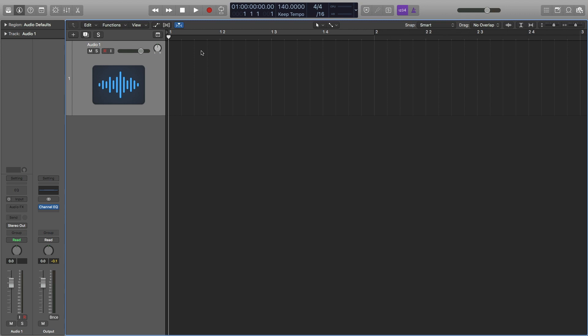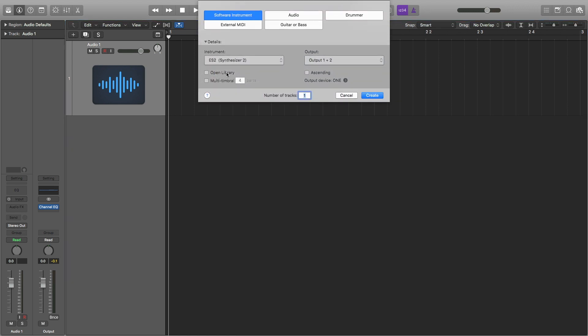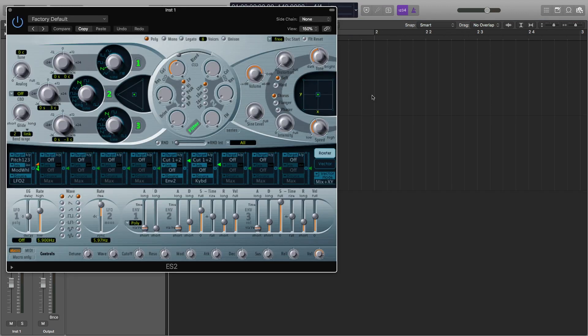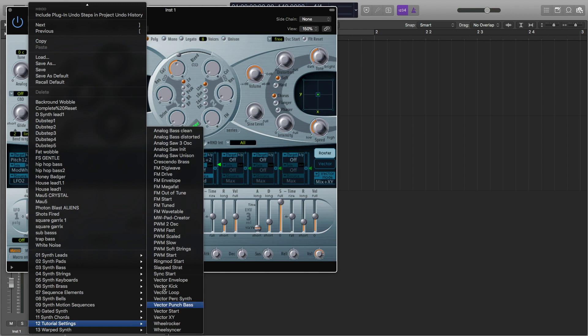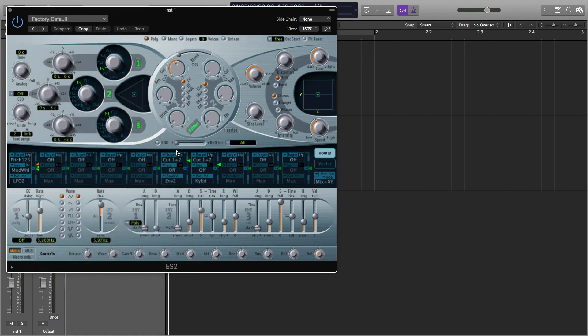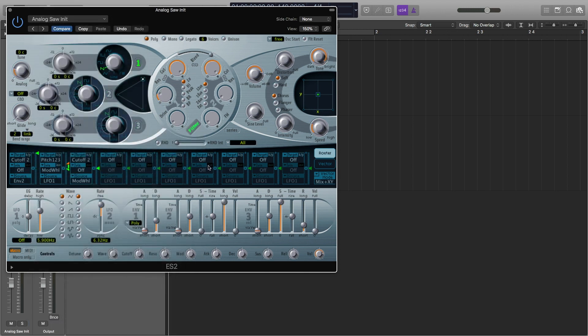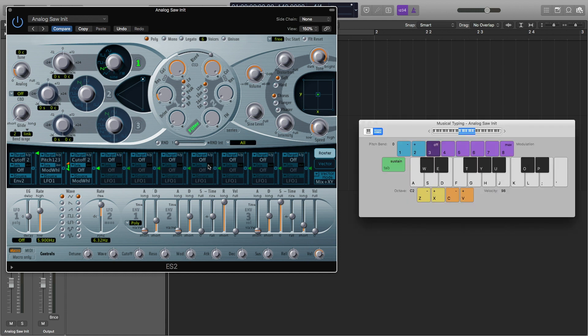First, we're going to make a new MIDI instrument track. I'm going to use the ES2, go up where it says factory default, go down to tutorial settings, and analog saw initial. I'm going to hit Command K to get our musical typing up. So for this snare drum, we're actually going to use two tracks, one for the high end and one for the low end.